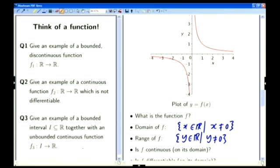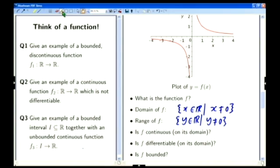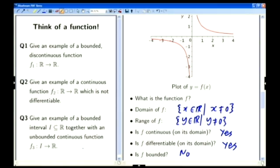The function is continuous on its domain — you can only ask about continuity at points where the function is defined — and it is continuous and differentiable on the whole of its domain. Is it bounded? No, because it goes off to plus infinity as you approach the y-axis from the right, and goes off to minus infinity as you approach 0 from the left. So it's not bounded. This doesn't immediately help with questions 1 or 2, but we'll see later we can fix it to help with question 3. This function is, of course, f(x) = 1/x.